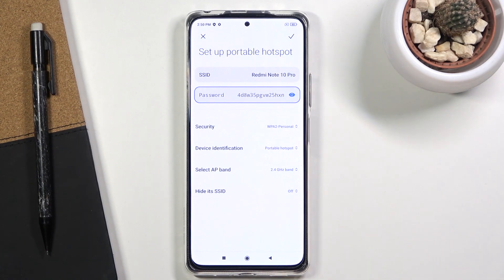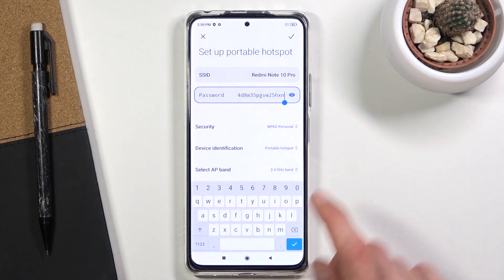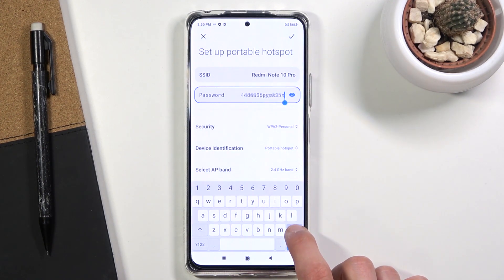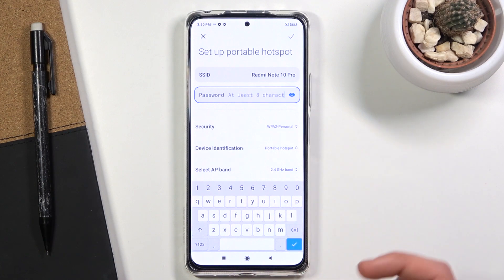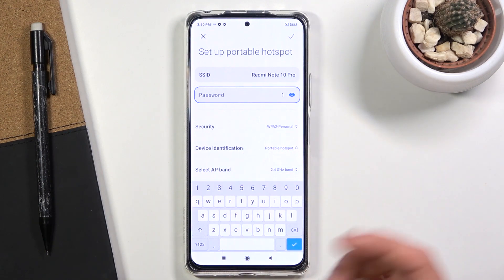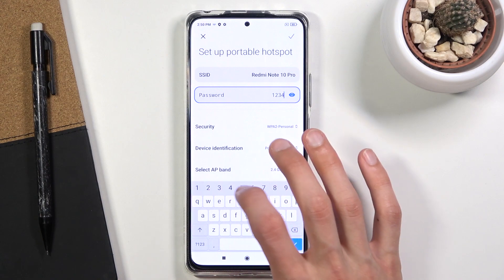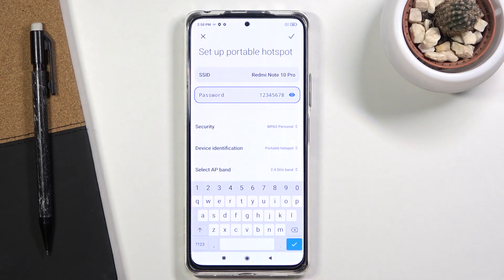It will automatically select a password, which is nice, but as you can see the auto-generated password is pretty bad. Tap on it to bring up the keyboard, remove that one, and set your own. The password you set does need to have at least eight characters in length, at which point you will be able to save it.